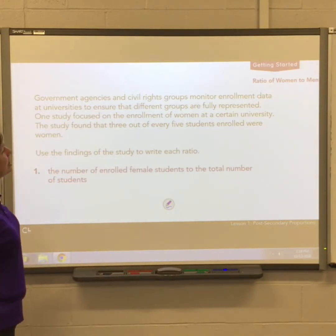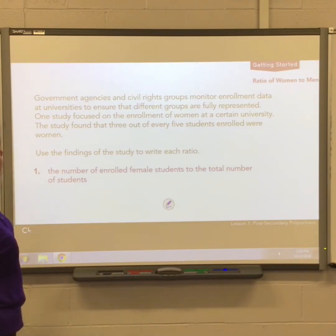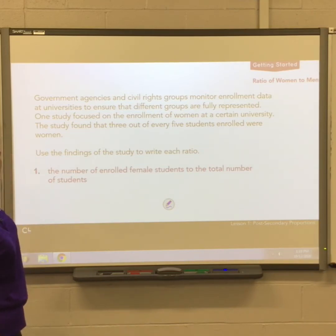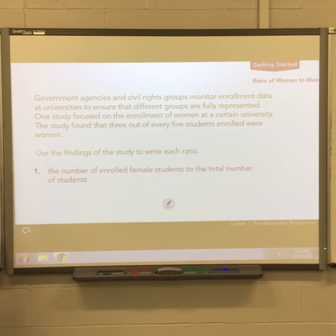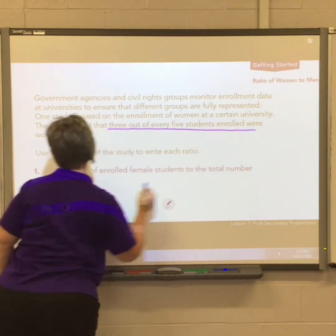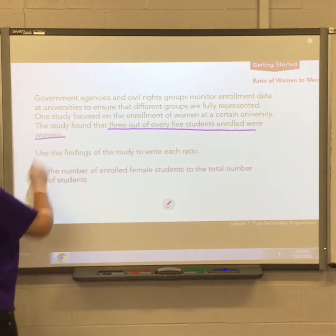Government agencies and civil rights groups monitor enrollment data at universities to ensure that different groups are fully represented. One study focused on the enrollment of women at a certain university. The study found that three out of every five students enrolled were women.